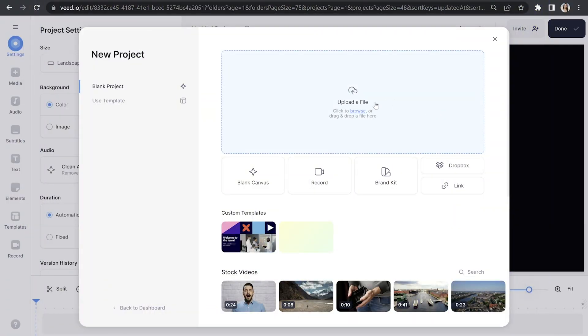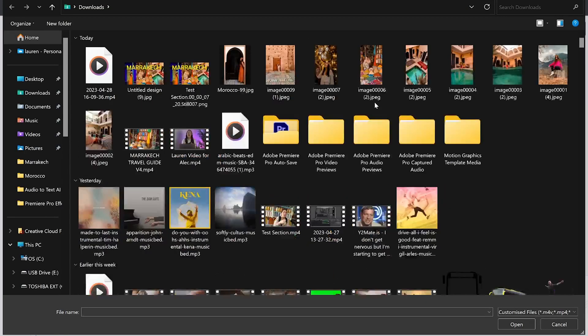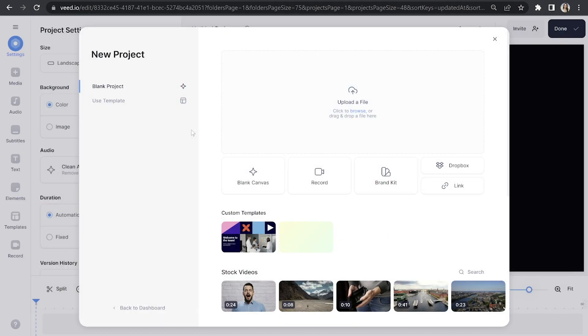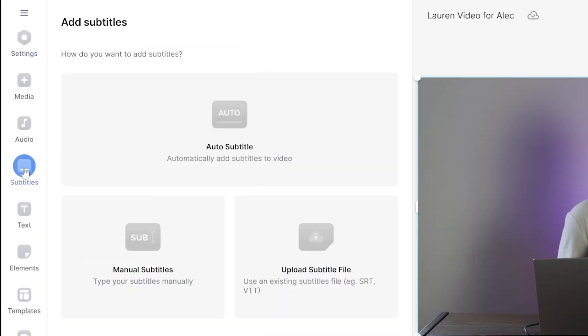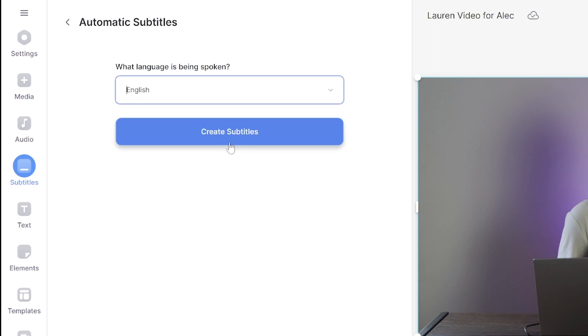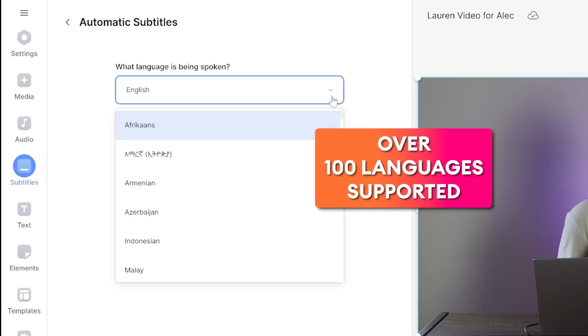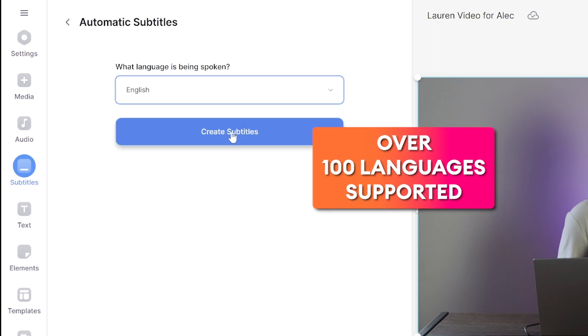We're in Veed — just click upload a file and import your audio or video file. Give that a moment to upload, and in the left toolbar you'll see the button for subtitles. Click that, click auto subtitle, choose your language, and click create subtitles.